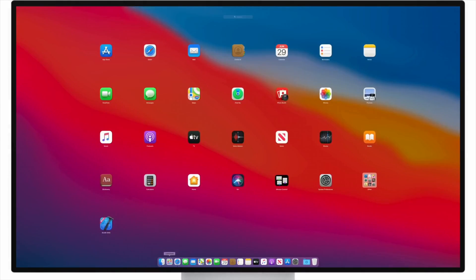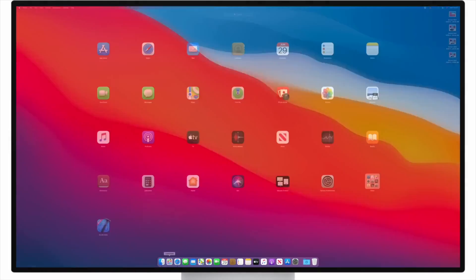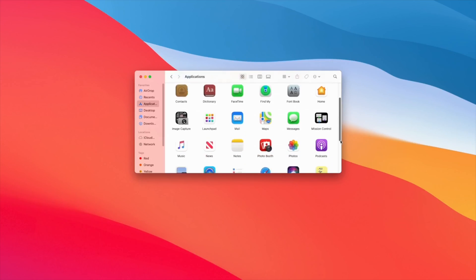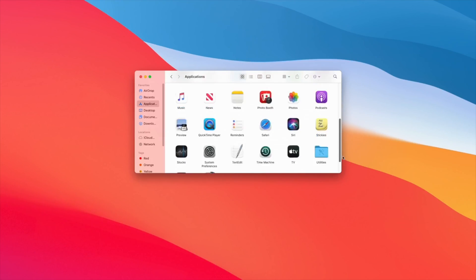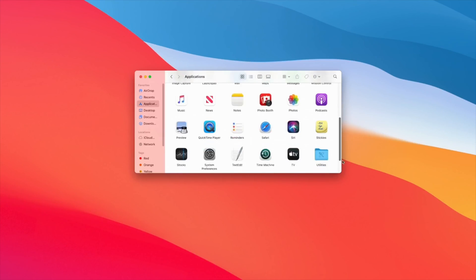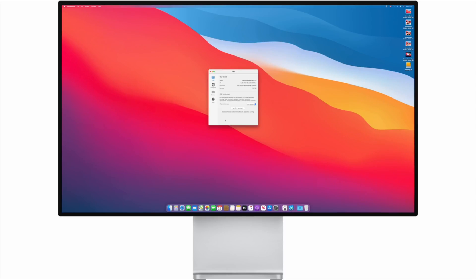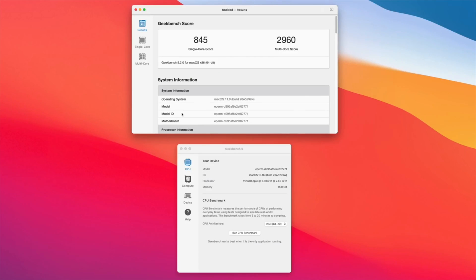To get more specific on performance, let's take a look at Geekbench 5 results. Right now, with the Rosetta 2 translation of the benchmark suite, the developer kit with the A12Z bionic chip pulls down a score of about 800 for the single core benchmark and around 2600 for the multi-core tests.